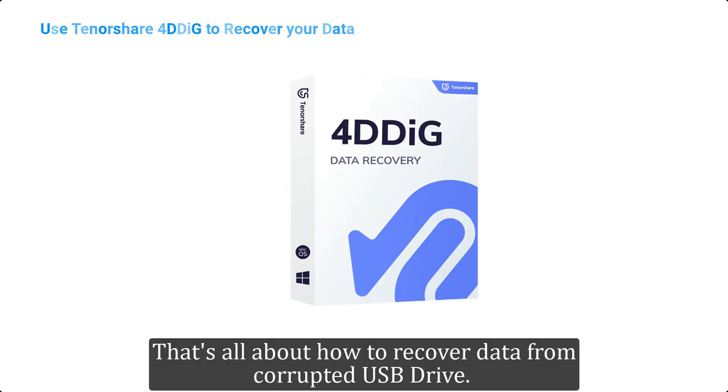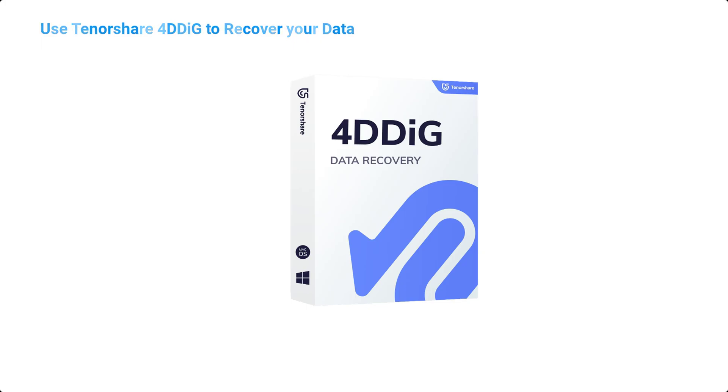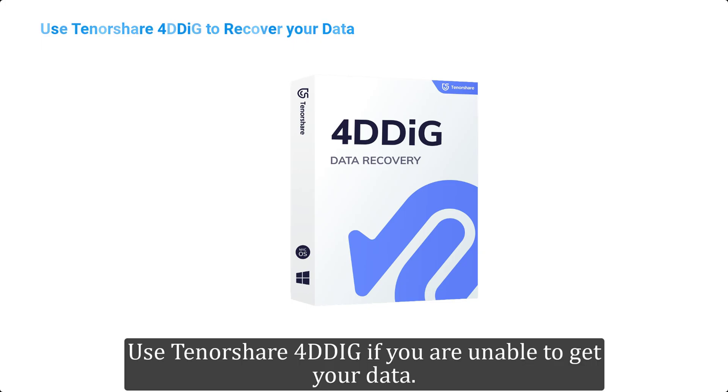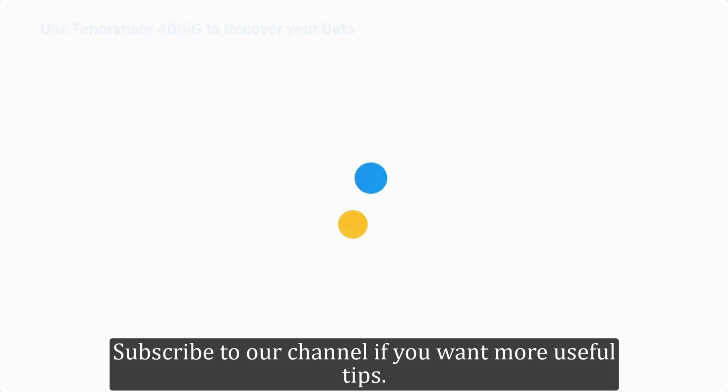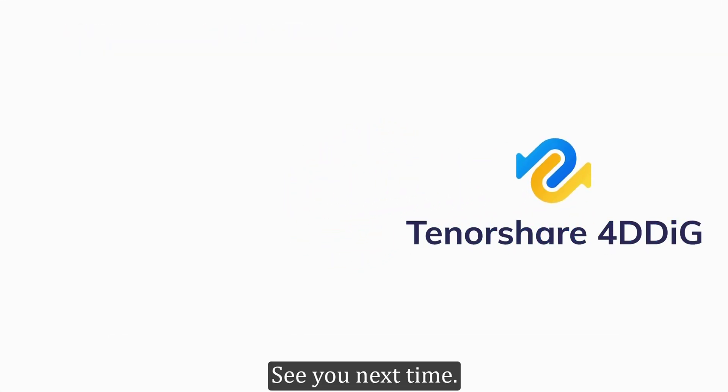That's all about how to recover data from corrupted USB drive. Use Tenorshare 4DDiG if you are unable to get your data. Subscribe to our channel if you want more useful tips. See you next time.